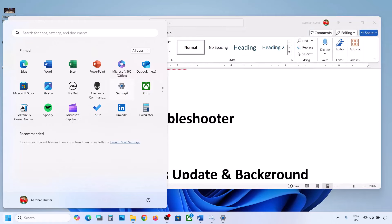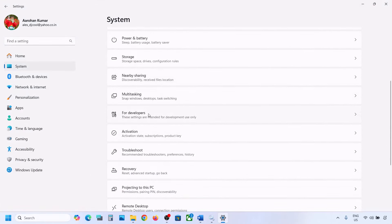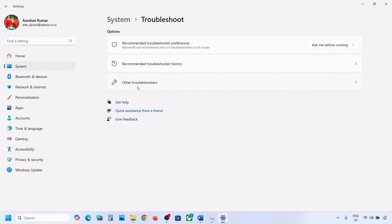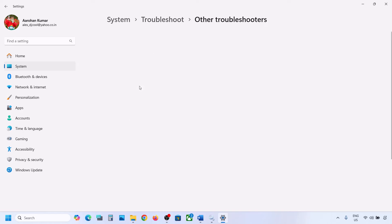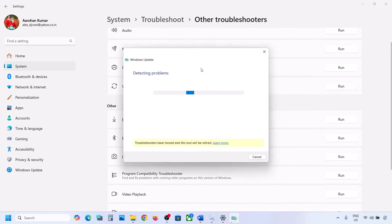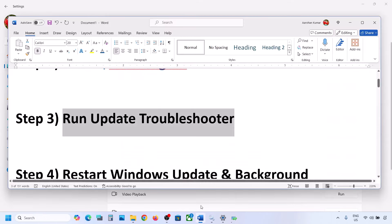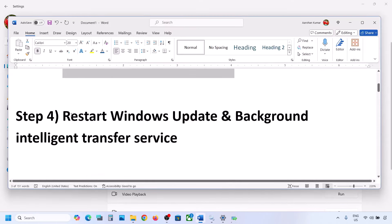Open Windows Settings, go to System, then Troubleshoot, and click on Other Troubleshooters. Find Windows Update and click Run. Let the troubleshooter complete, then restart your computer, update Windows 11, and check if the issue is resolved.